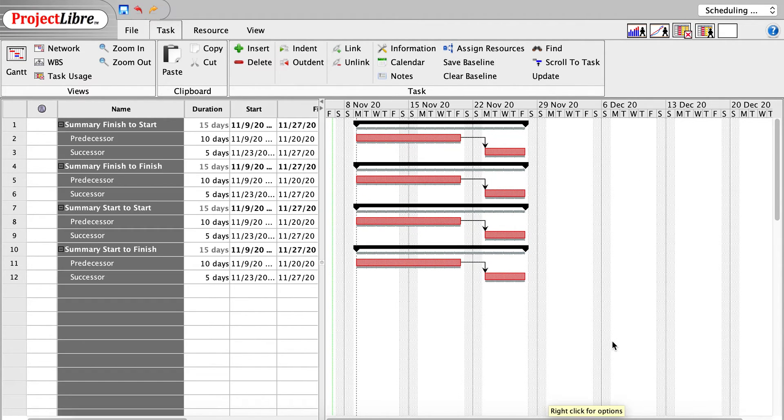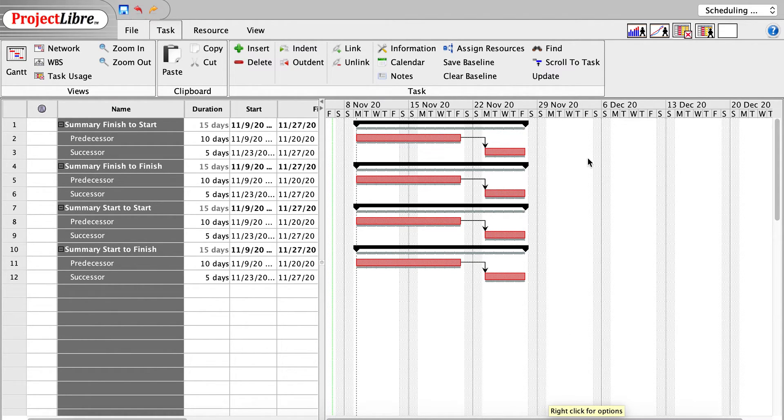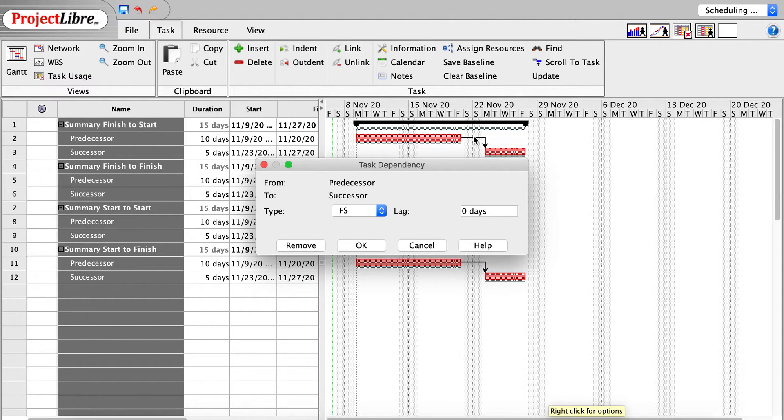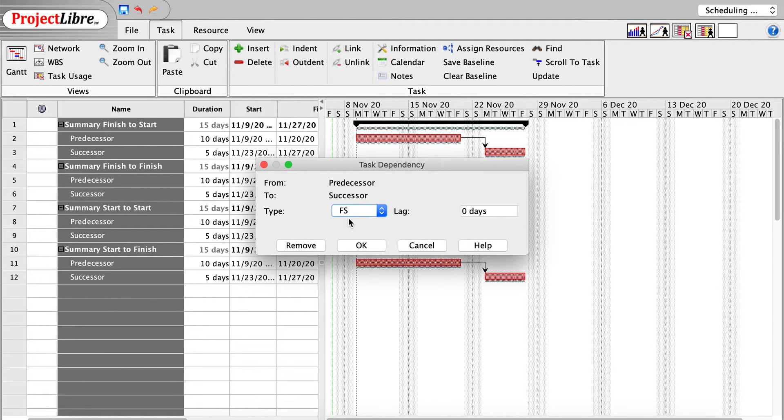Now, as you'll notice, all of the relationship types and the start and end dates are the same. The default is, in fact, finish-to-start. So a successor starts when the predecessor is finished. You see the gap in here because the weekend is in place. If I click on the link itself, you can see that finish-to-start, FS, is selected on this. So nothing is going to change.